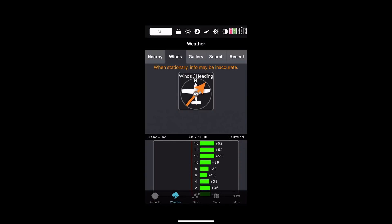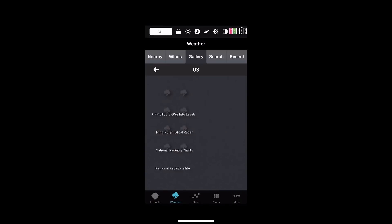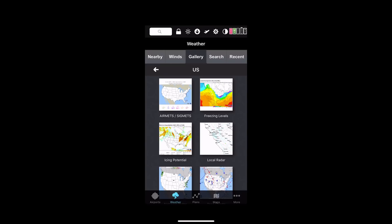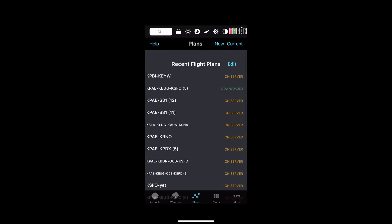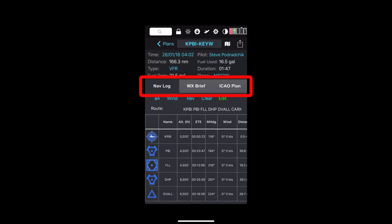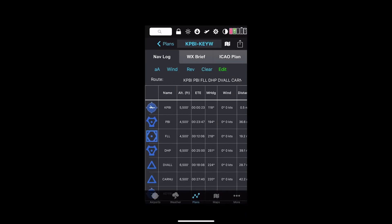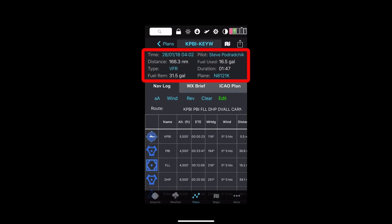The weather display is the same as on FlyQ EFB for wind optimization. I have my full gallery of all the same graphics that are on the iPad version. I can look at my flight plans. In the middle of the screen is a button bar that says Navlog, Weather Briefing, and ICAO Plan. Double tap on that and it moves from showing more of the Navlog to showing less, so I can see the general information or not.